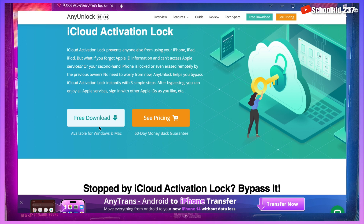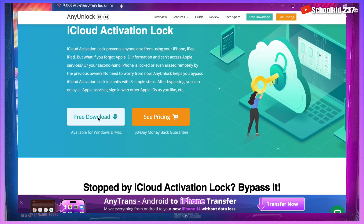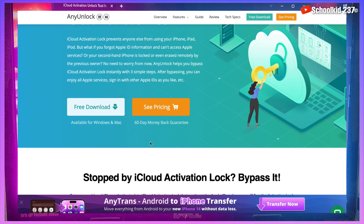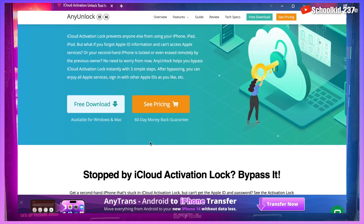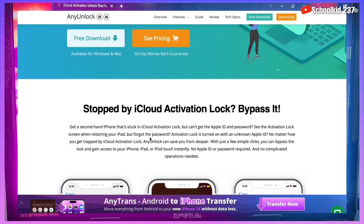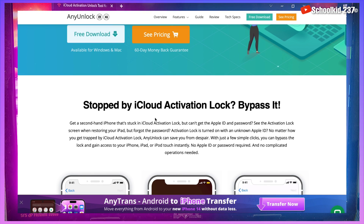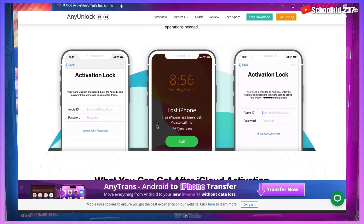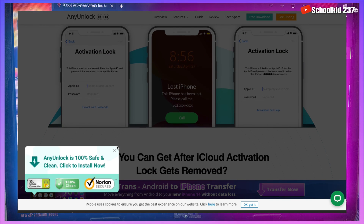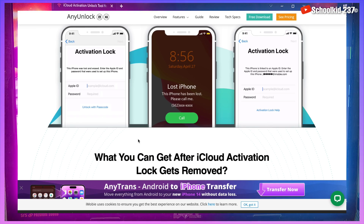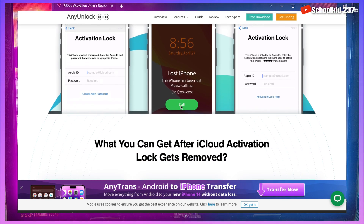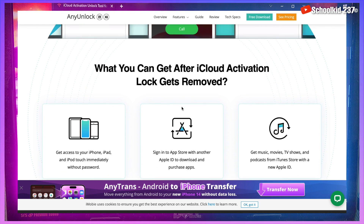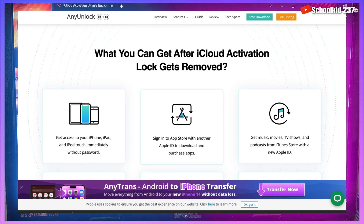All you have to do is click on 'Free Download' in order to download and try it for free. Once you click on Free Download, the tool is going to be downloaded automatically whether you have a Mac or a Windows PC. I've already downloaded the tool. If you go down on this page you will see that with this tool you can bypass many iCloud screens.